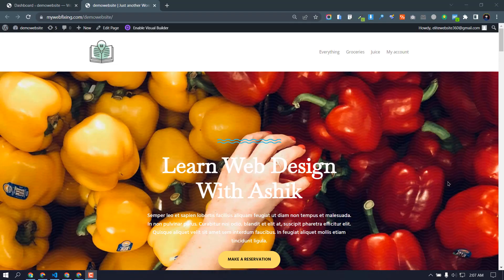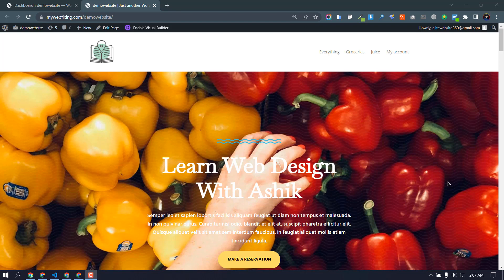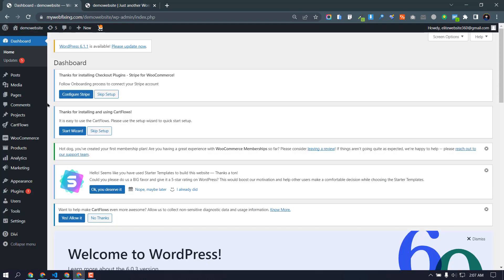Hello everyone, today I'm going to show you how to create a transparent menu using Divi theme. First of all, you need to login to your WordPress dashboard.